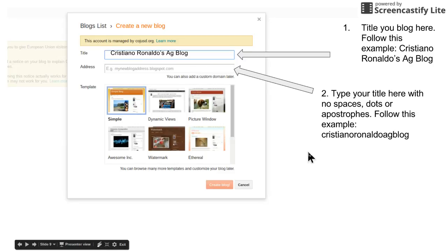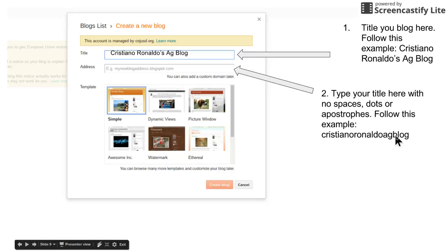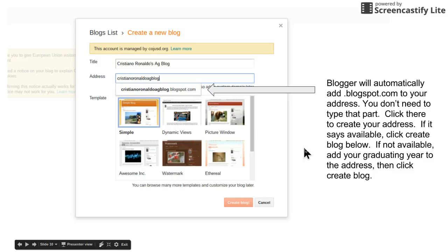Then right here you're gonna put in your address. Now this is the tricky part. You're gonna take your whole address and you're gonna smash it together. It doesn't matter if it's lowercase or uppercase. You can't put any spaces, dots, or apostrophes, so you would type it like this.